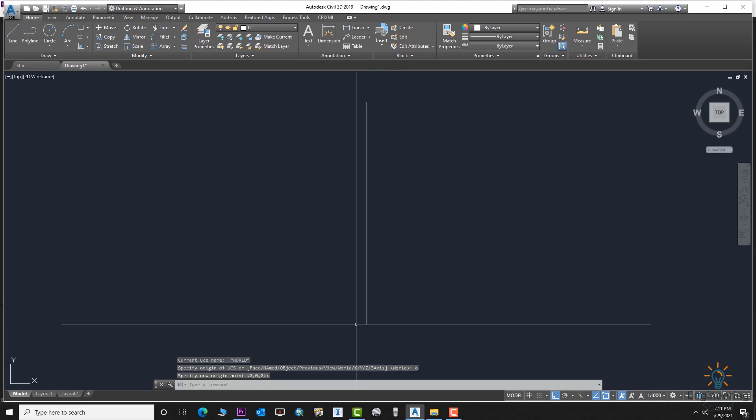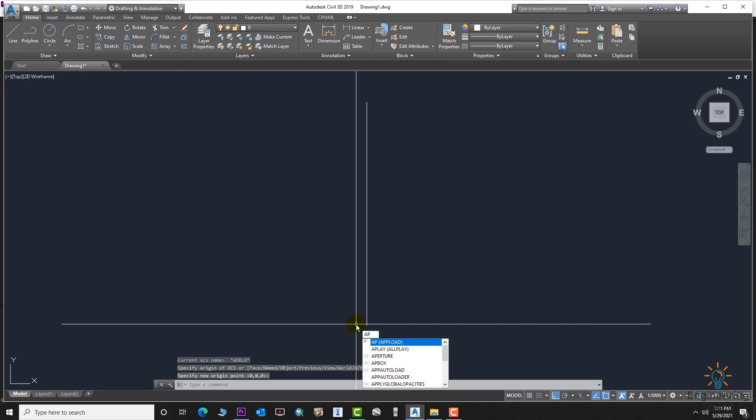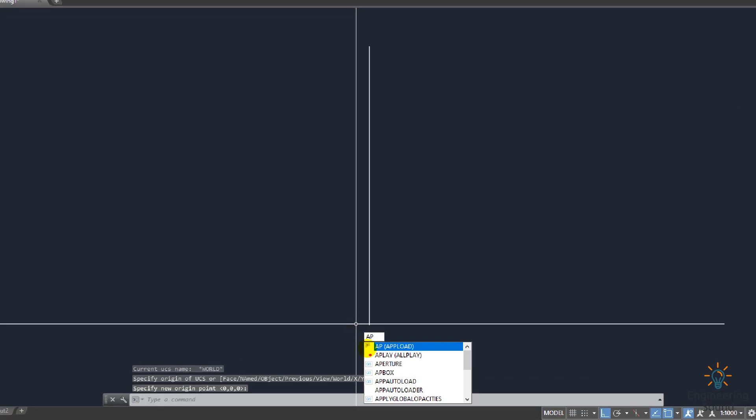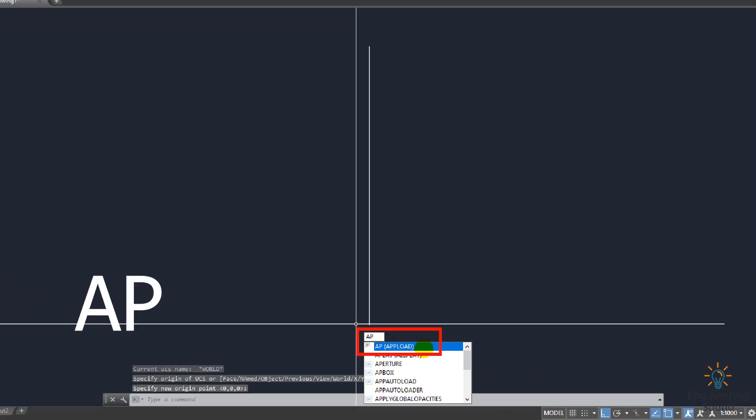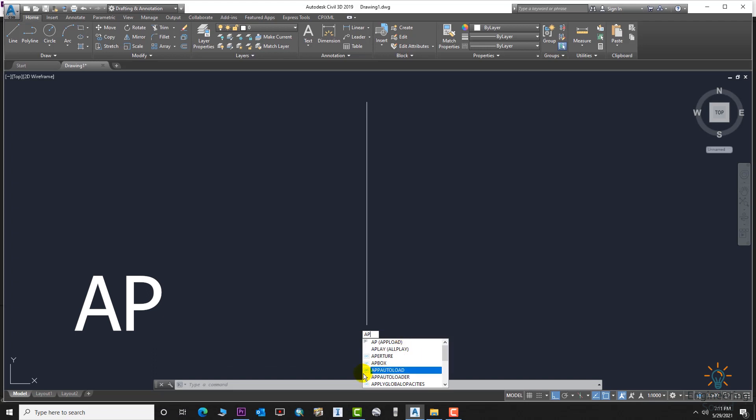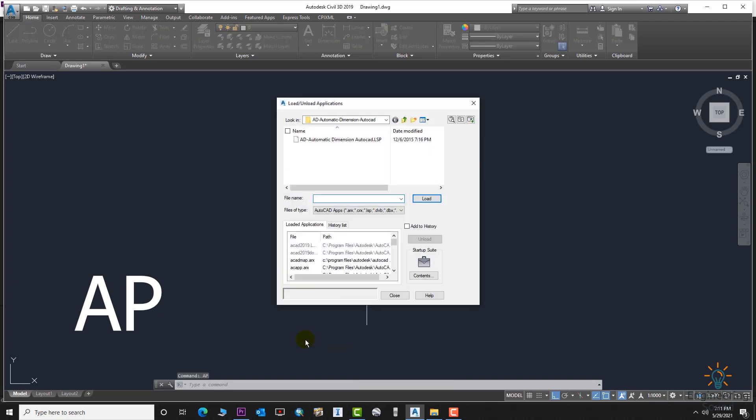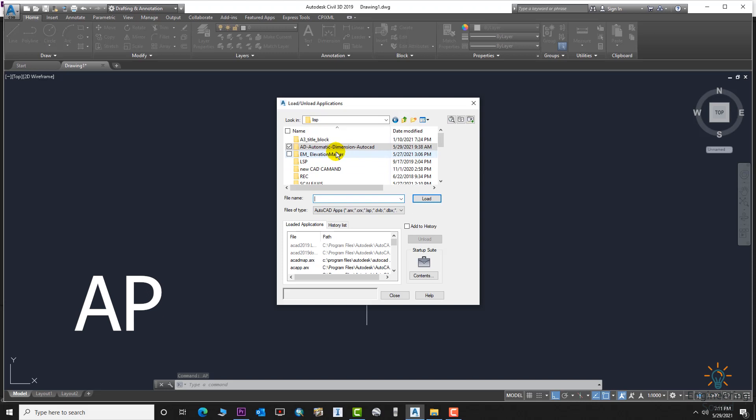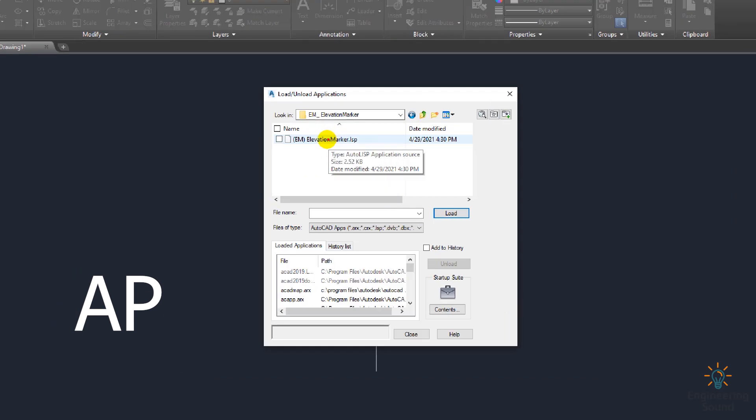Now we will upload the application. Type APPLOAD command to upload the application, then go to the file location and upload it.